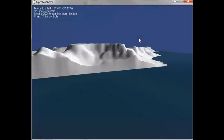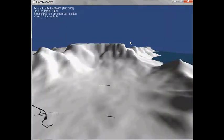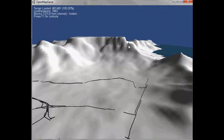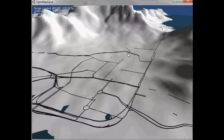Welcome to my concept demo of real-world terrain and road data Unity package. It's in very early development.